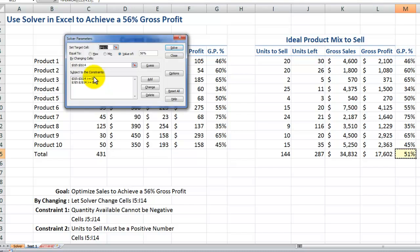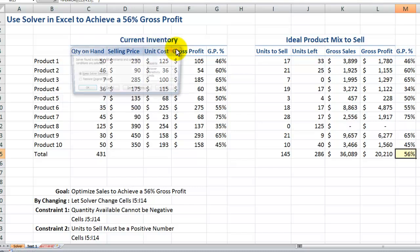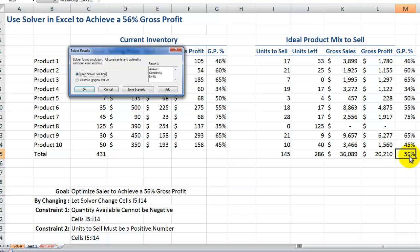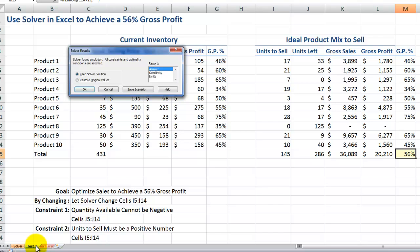Click OK. Now we have our target cell established to be a specific result of 56% gross profit, with the by-changing cells that Solver will adjust automatically subject to these two constraints. Now we're ready to click Solve. There you go — I have my result of 56%. I can keep the Solver solution, but what's important is to create a report, so I'm going to create an Answer report. Remember I've been working on a copy of my original, so if it didn't work out as expected, I always have my original to go back to. Click OK.